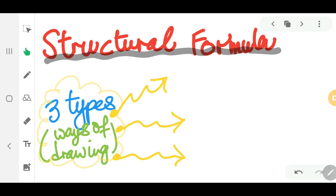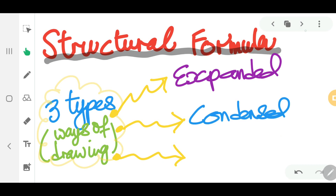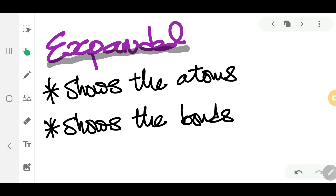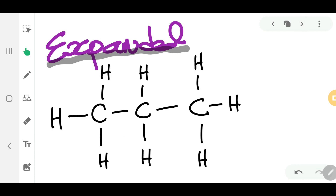We can draw structural formula in three ways: the expanded form, the condensed form, and the skeletal form. For the expanded form, all of the atoms and all of the bonds will be shown.